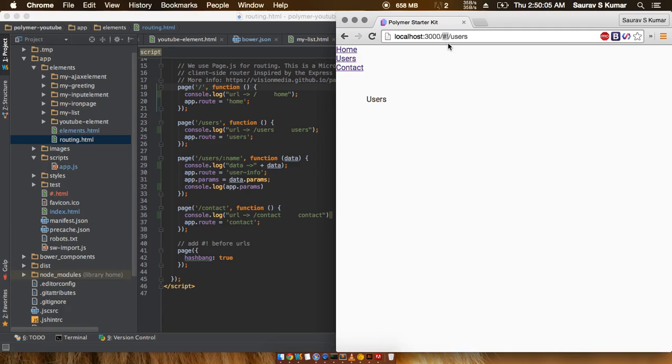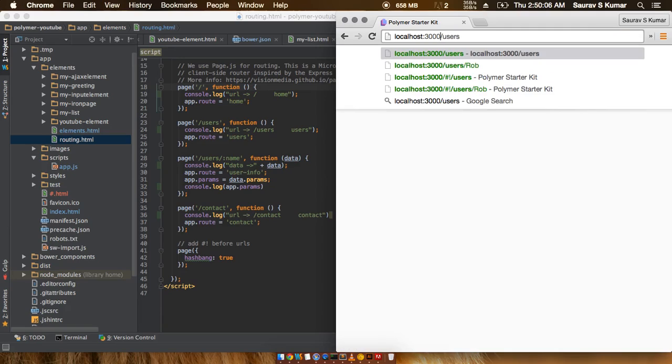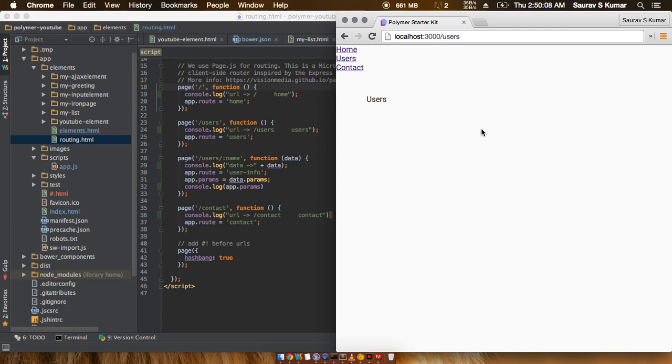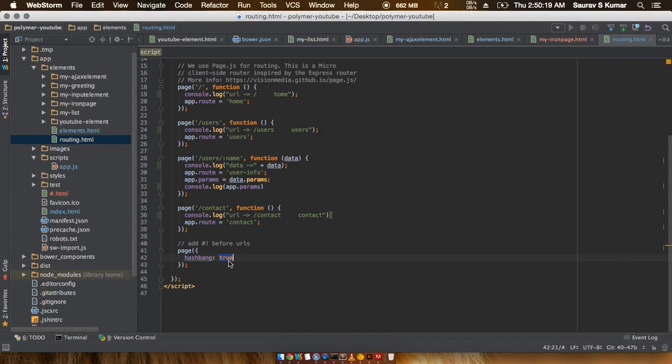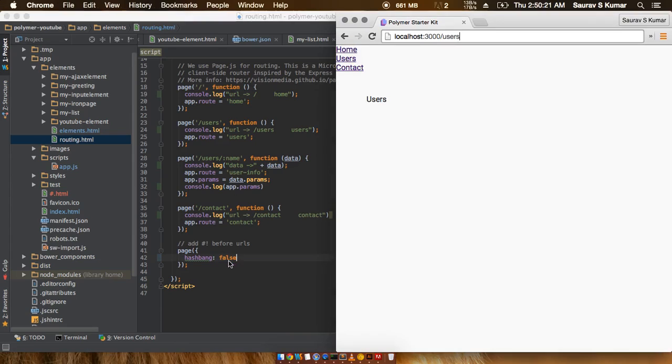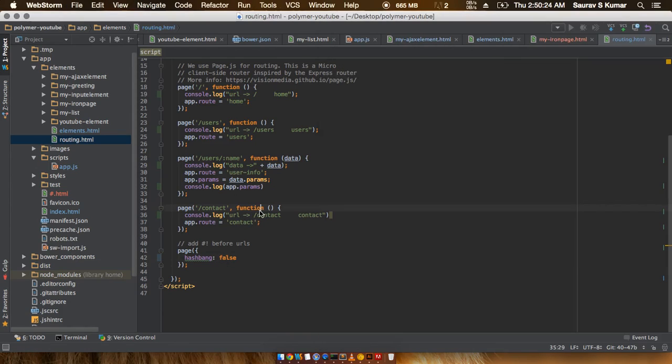In case there is no hash bank present, what the browser or server tries to do is directly find a file with this name, and since it's unable to find a file with this name it gives an error. If I put this value to false again and save it...